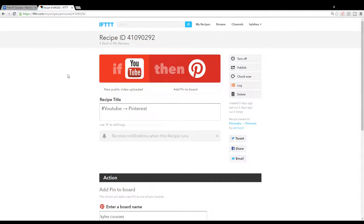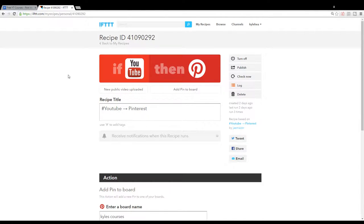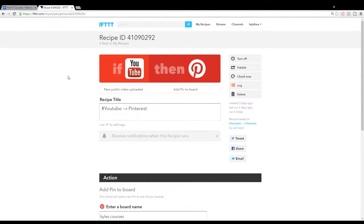Oddly enough, sometimes it takes a screenshot and automatically links to the YouTube video, and other times it just uploads the video directly to Pinterest. It doesn't seem to have any rhyme or reason which way it goes.